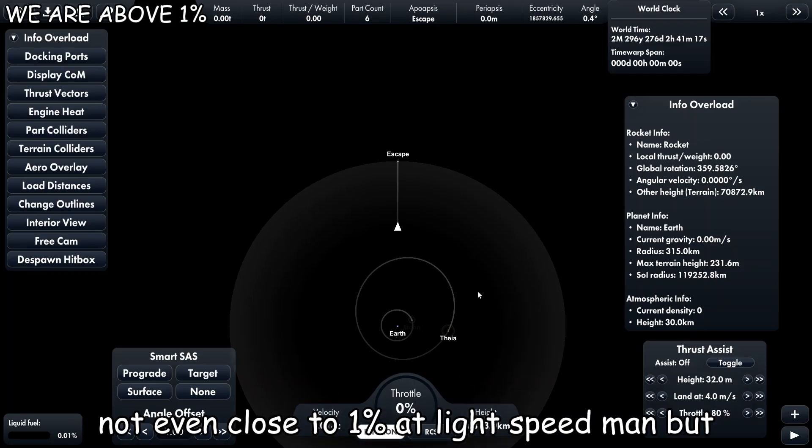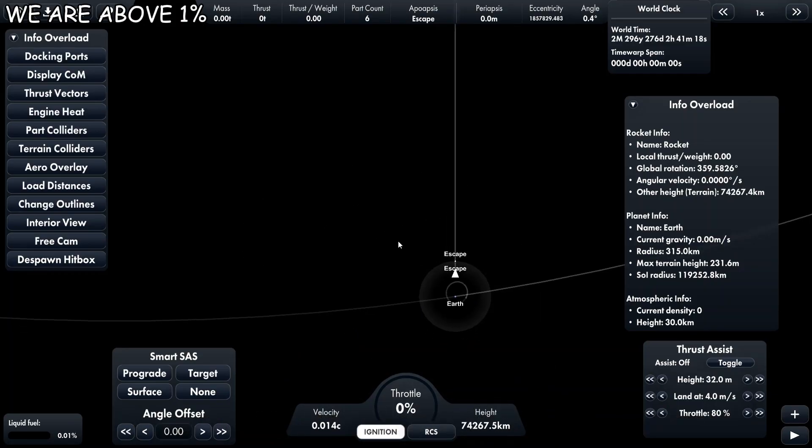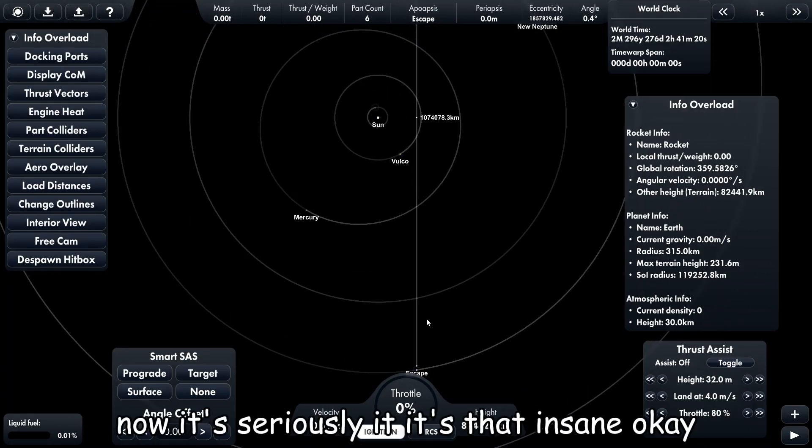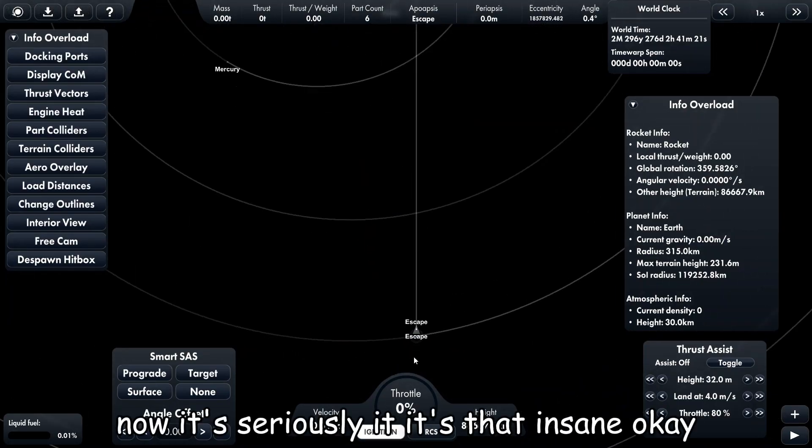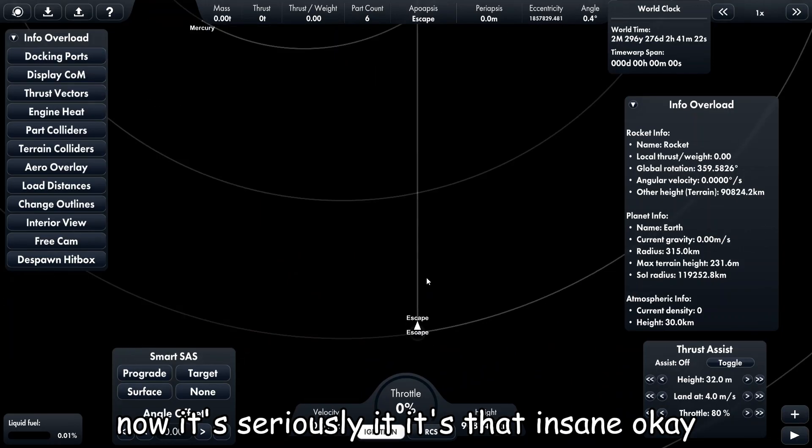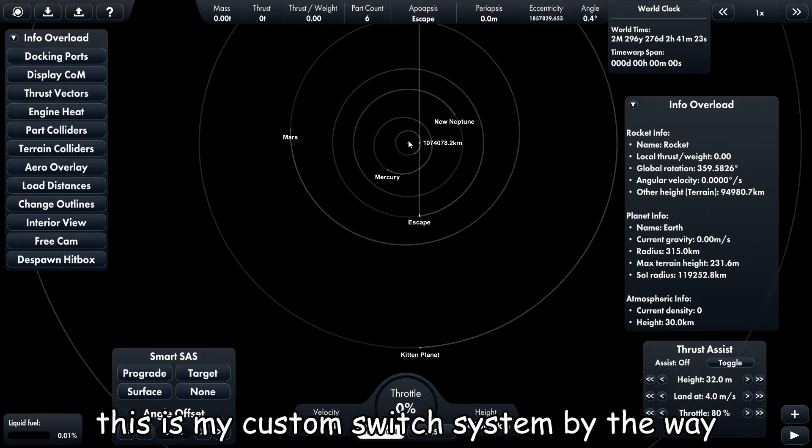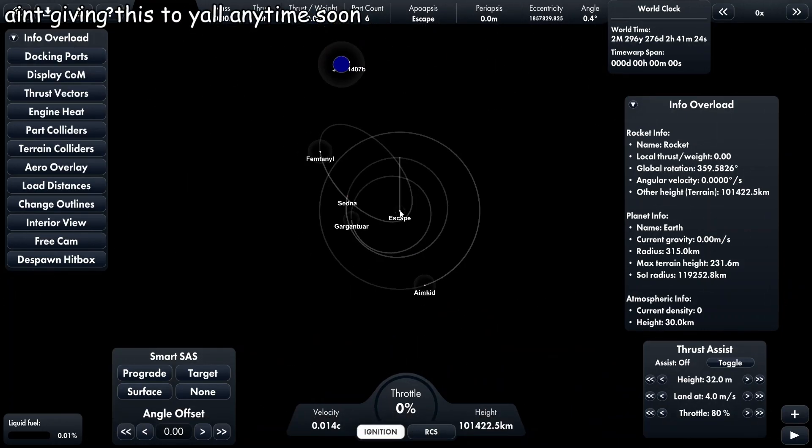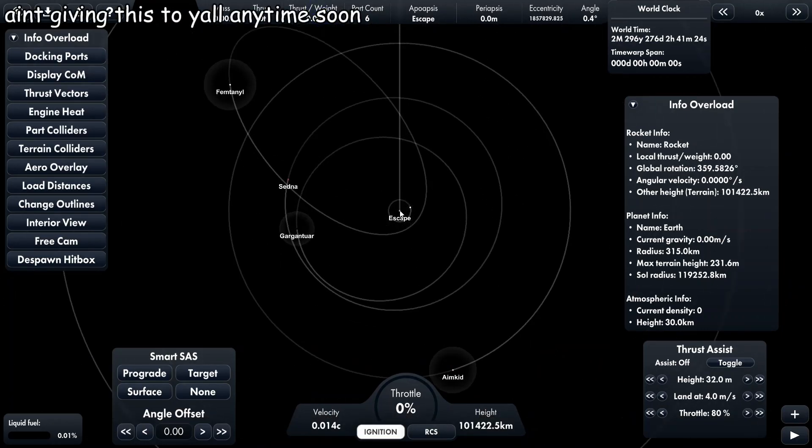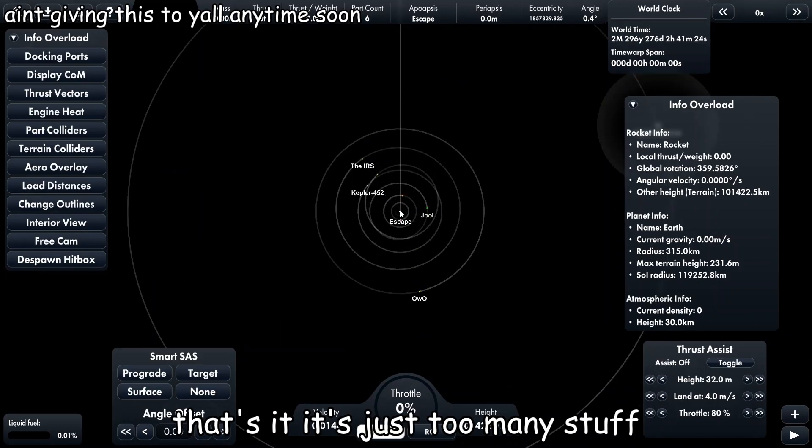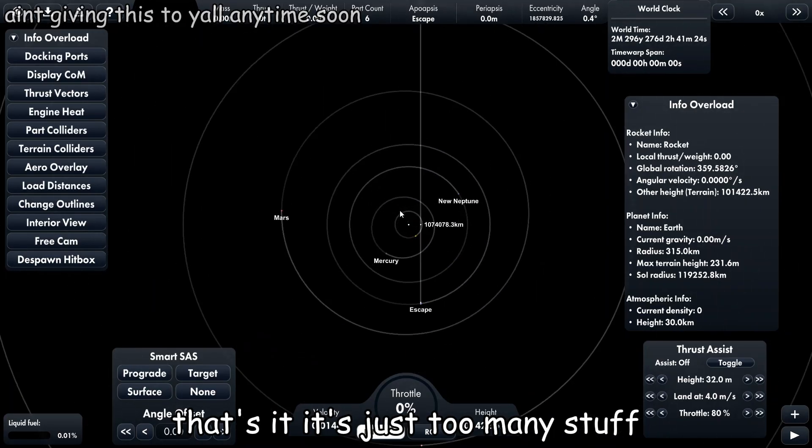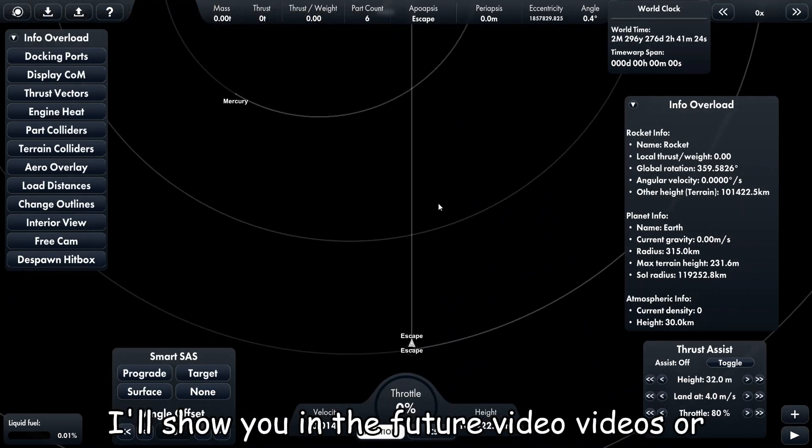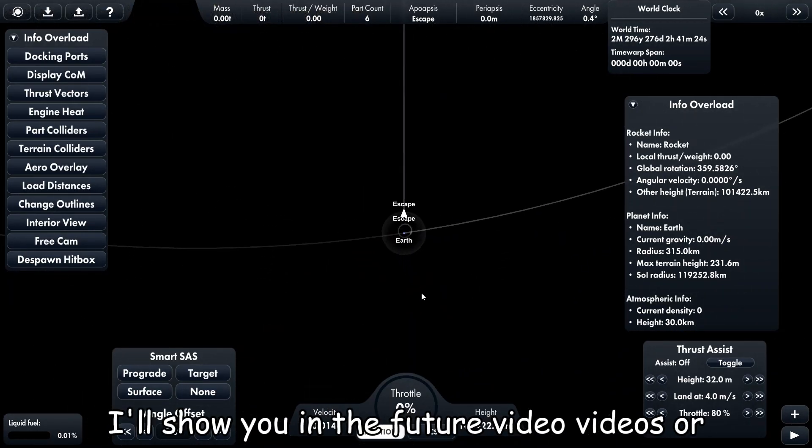But now it's seriously, it's that insane. Okay, this is my custom solar system by the way. It's just too many stuff. I'll show you in future videos, or never, or I just give you the link.